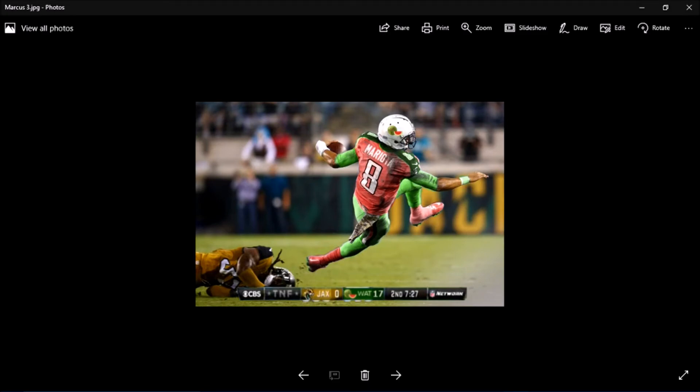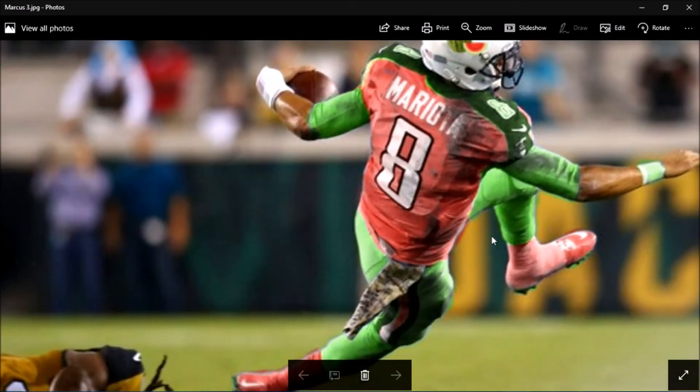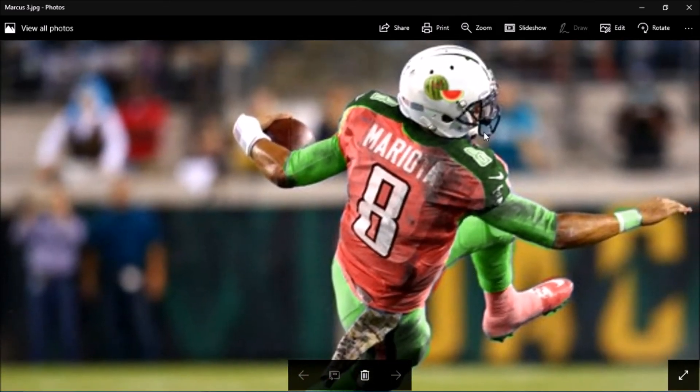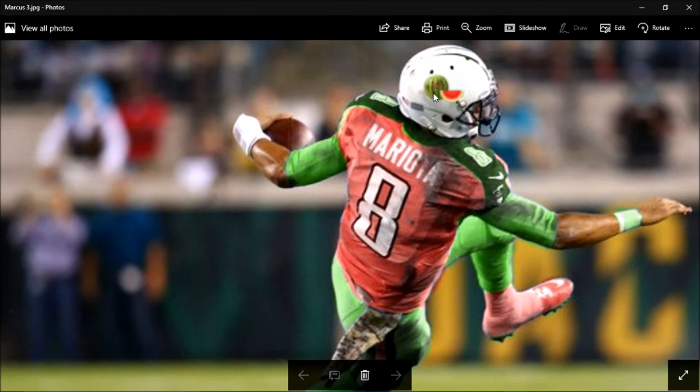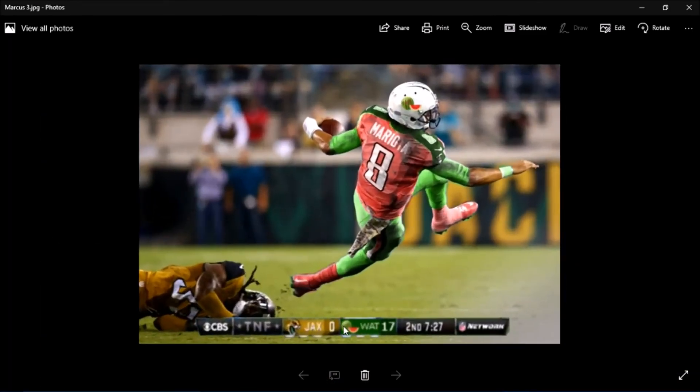Here you can see I took a picture from a football game and I changed the color of Marcus Mariota's jersey and made it green and red. I also added a logo for the Washington Watermelons and changed this down here to say WATT for Watermelons with 17 points.